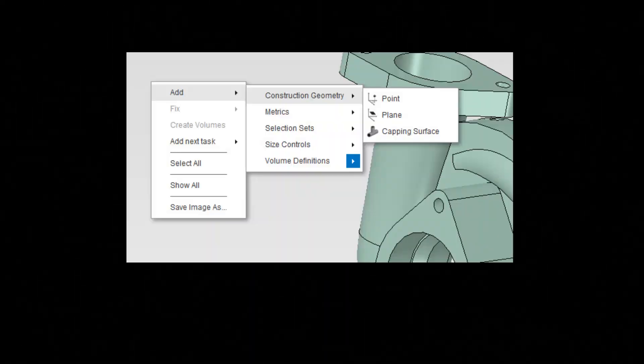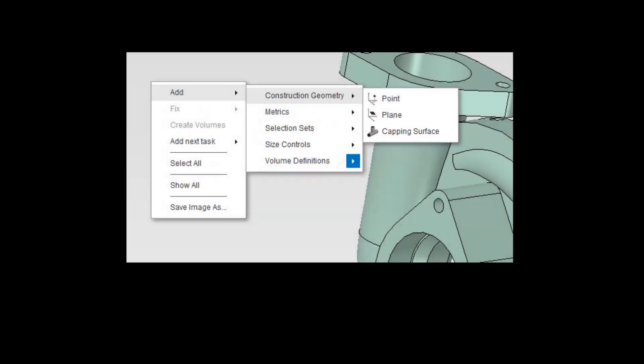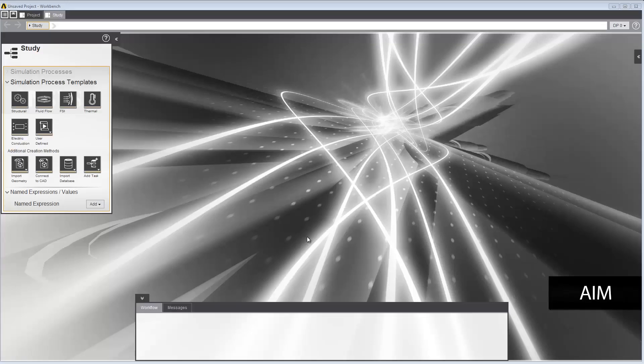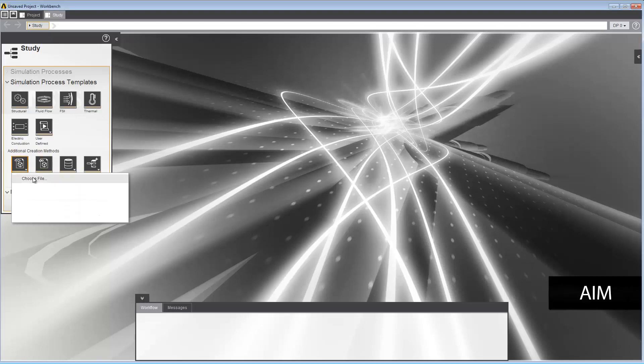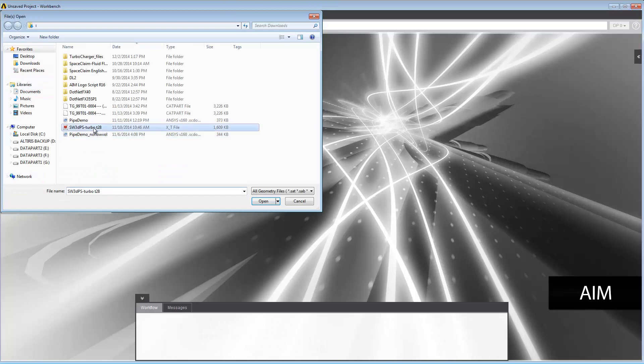In this demonstration, you'll learn how to create a capping surface on a geometry model in the AIM workspace. First, import your geometry into AIM in the Study tab. For this example, we'll use a model of a turbocharger.